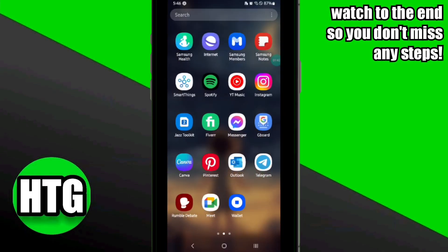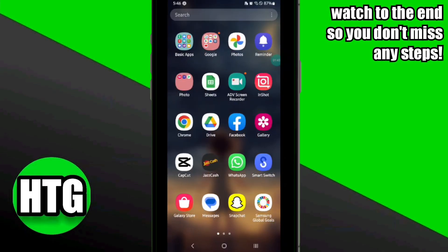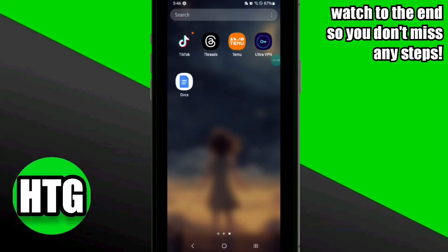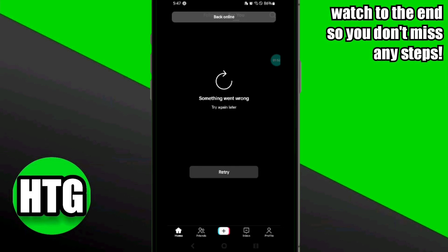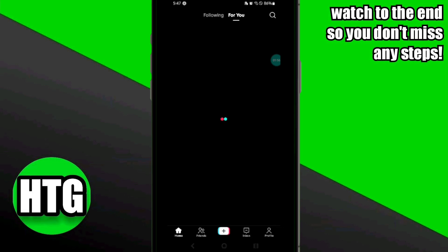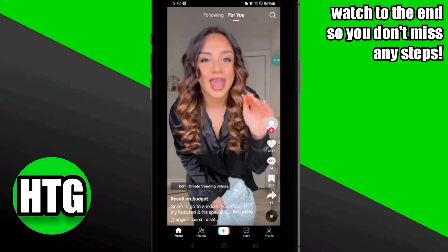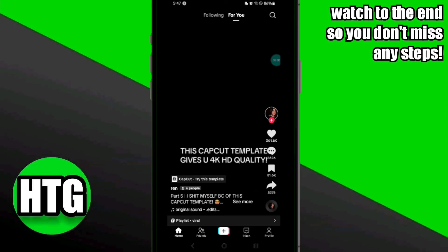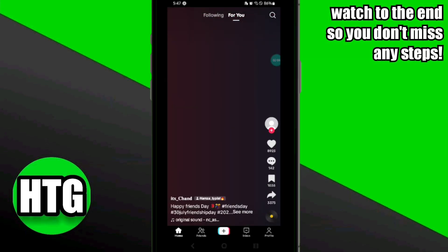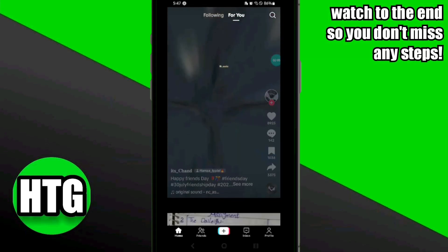Now go to your TikTok app and try to open it. As you can see, we were still facing the issue, but after trying refreshing the page, the problem has been solved. That's how to fix the TikTok not working issue.